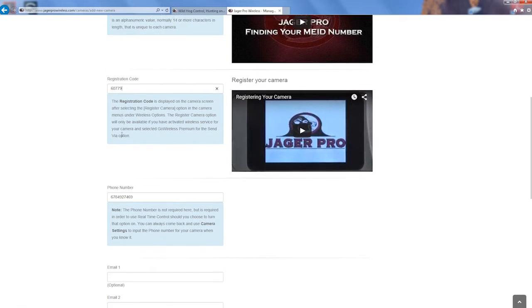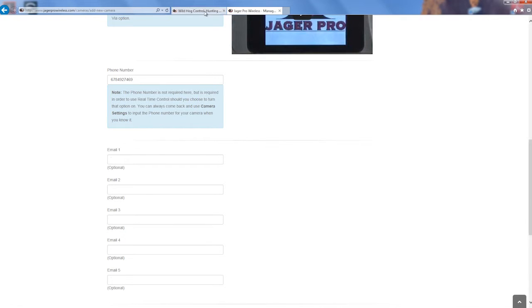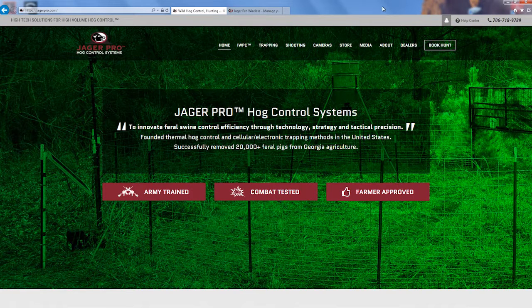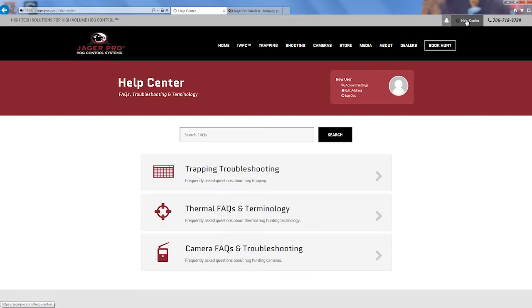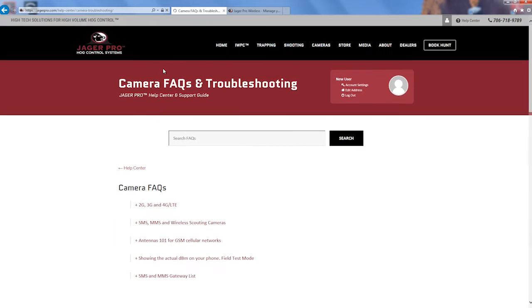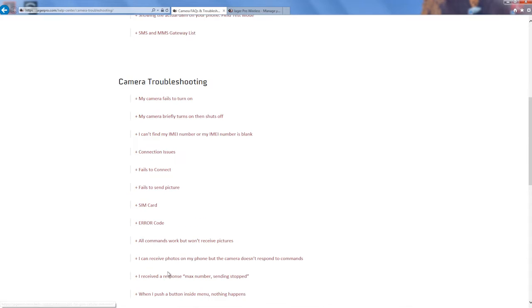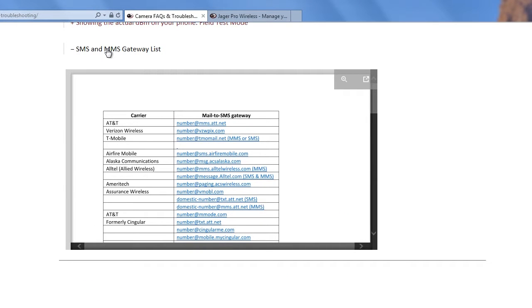Add a recipient to this list. Just start with one phone number as an email. Visit JaegerPro.com, click on Help, Camera Facts and Troubleshooting, and then on SMS and MMS Gateway List for a complete listing of all the email gateways.